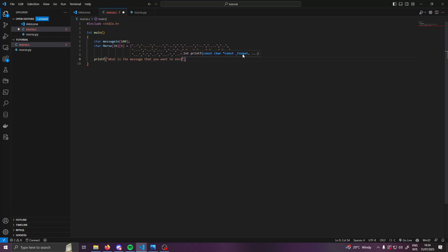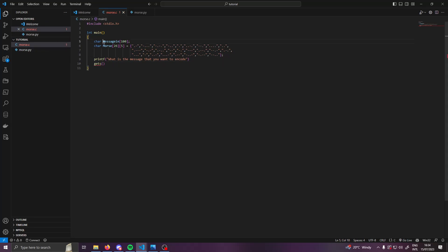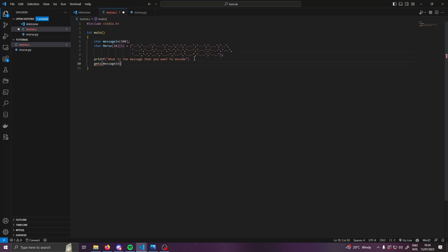And then we can just do gets, and this is a lovely built-in thing which will automatically grab our input from the terminal.